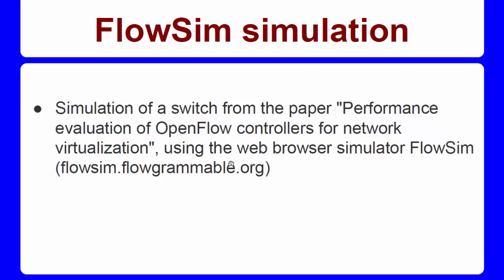Today I'm going to present a simple simulation of an OpenFlow switch using the FlowSim simulator. FlowSim is a web browser simulator of a SDN switch. It does not simulate network topologies, instead it emulates the internal process of a SDN switch, as match flow table entries and apply instructions.